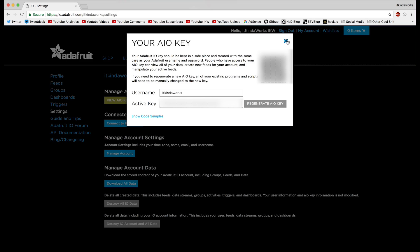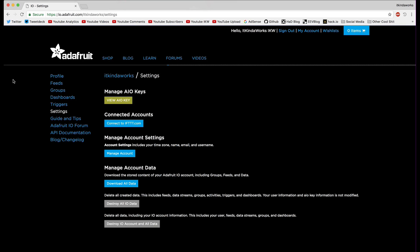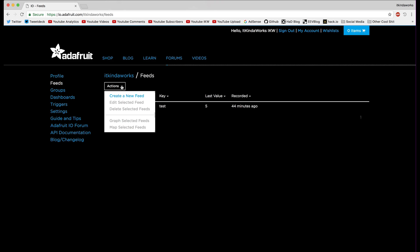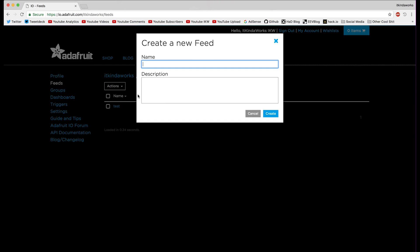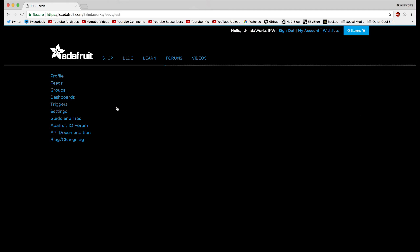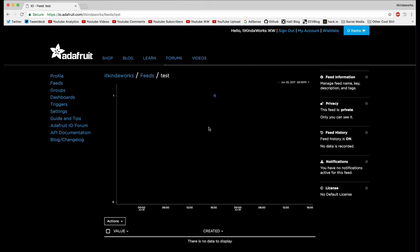Remember how feeds are kind of like topics. If you go over to the Feeds panel, you can see I have a feed called 'test'. You can also create a new feed, give it a name and a description. I've created one called 'test' to show you how this works. If we open up my test feed, you can see there's no data in it right now.